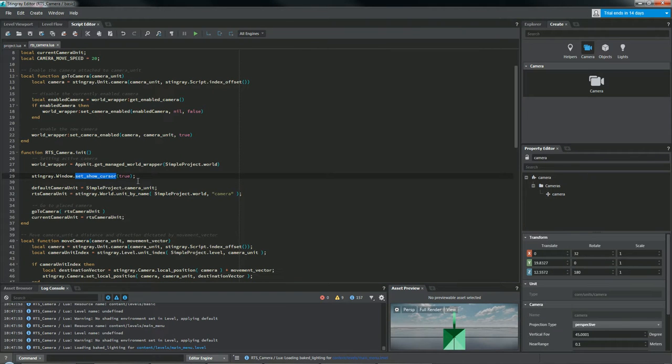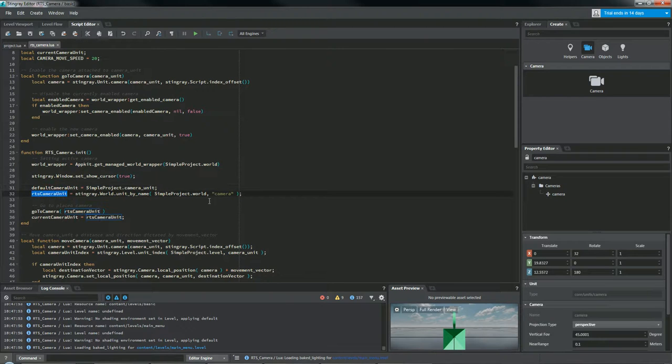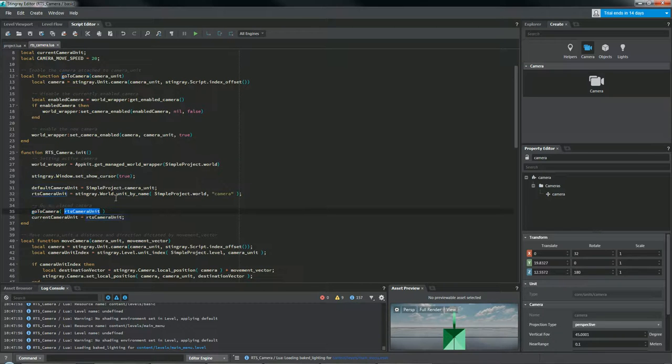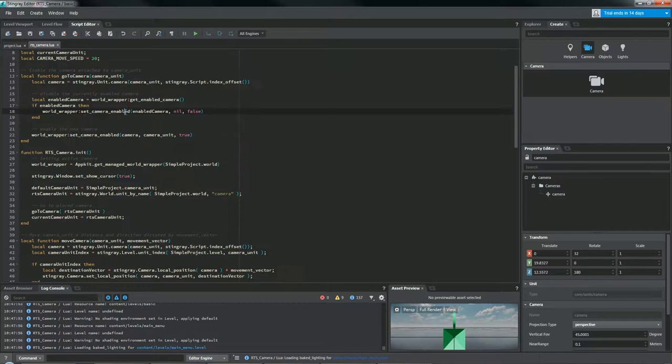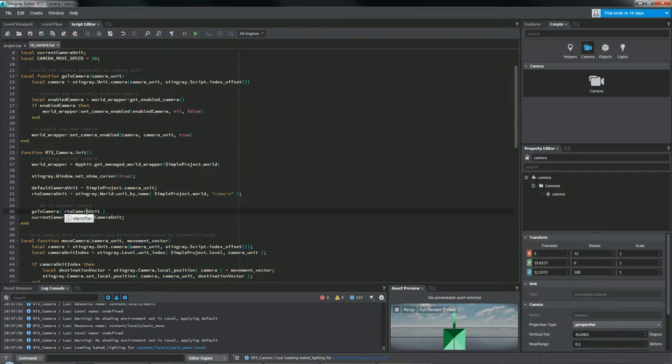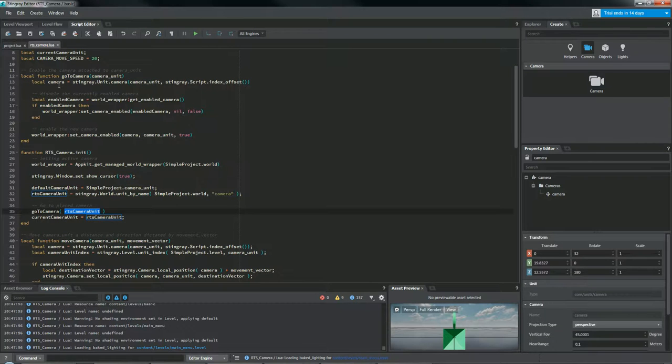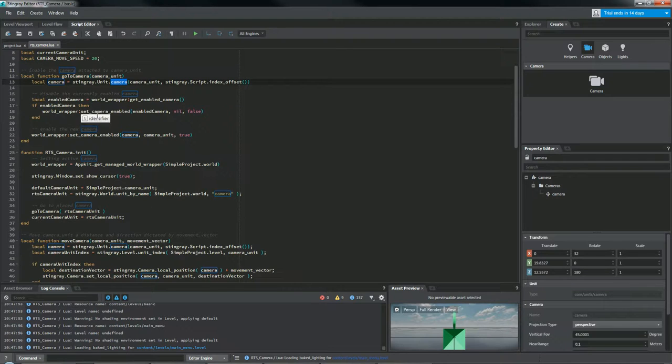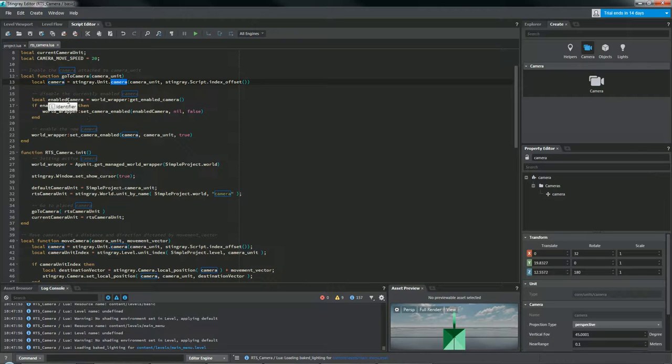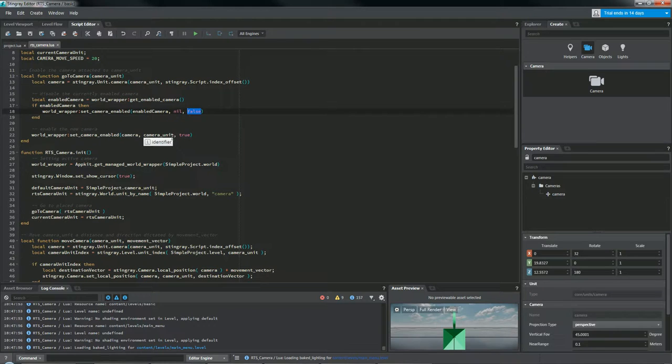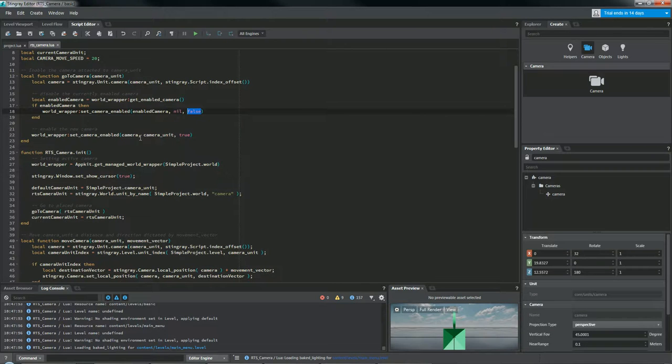Come back here. So let's see. And yes, this is the RTS camera that we were just showing. The next thing is we're going to go to the camera, the RTS camera that is. So go to camera is a function I've built right here. So first things first, we're going to pass it the camera unit, which is the RTS camera. That's the one that we want to go to. And we're going to get the camera attached to that unit with this line right here. And then we're going to disable the existing default camera. So we're going to get the enabled camera, the currently enabled camera from the world wrapper, and then we're going to disable it. We're going to set its enable to false. And then we're going to enable our new camera that we've passed in via camera unit.